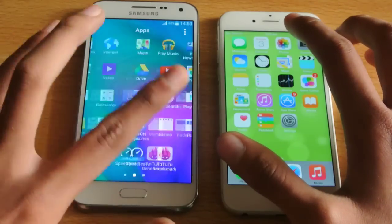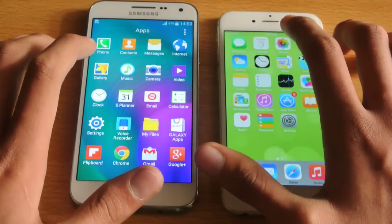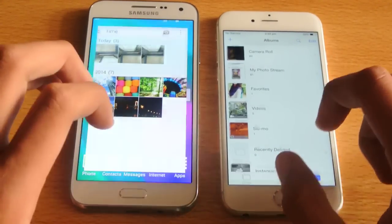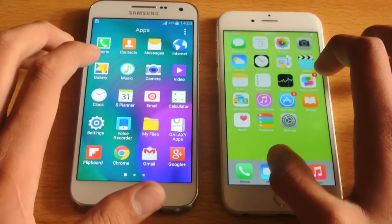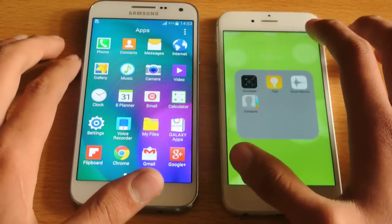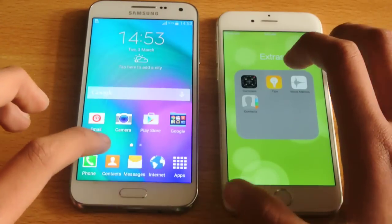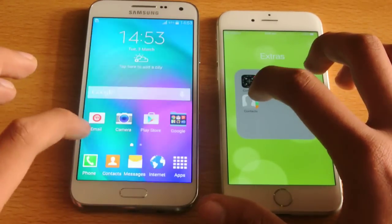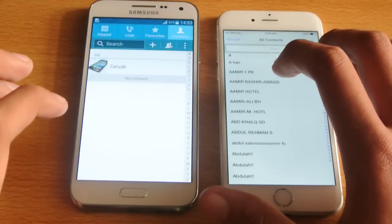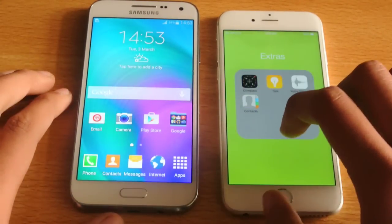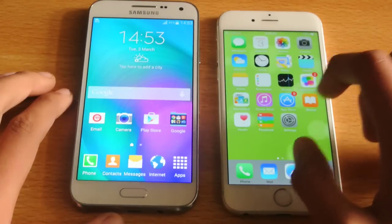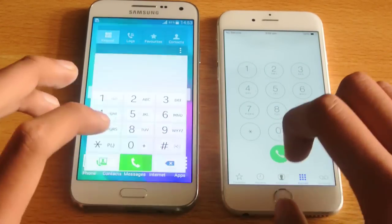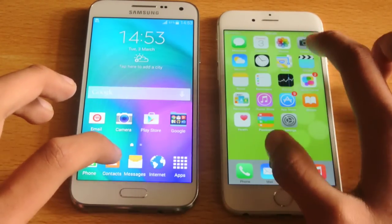Let's open up the photos gallery app and see which loads photos first. One, two, three, go. Both were pretty much equal there. Let's open up contacts versus contacts here. One, two, three, go. Going to open it up again. One, two, three, go. Both were equal there — I think the iPhone 6 was a little bit faster, but you can see it's a very negligible difference, almost a split second. Very amazing speed.